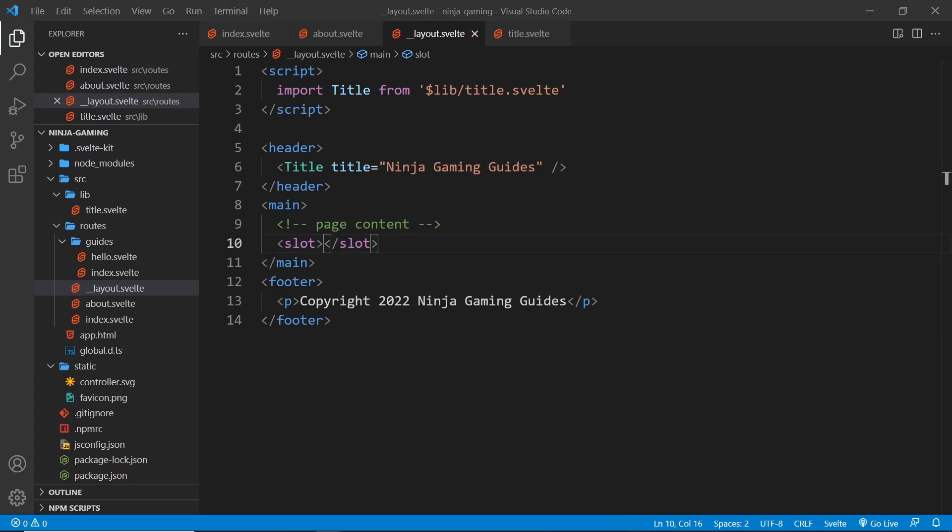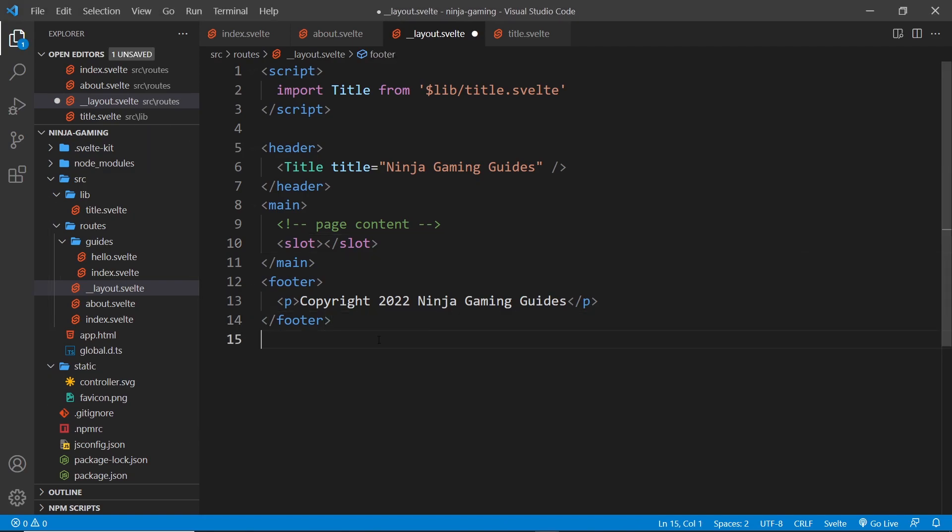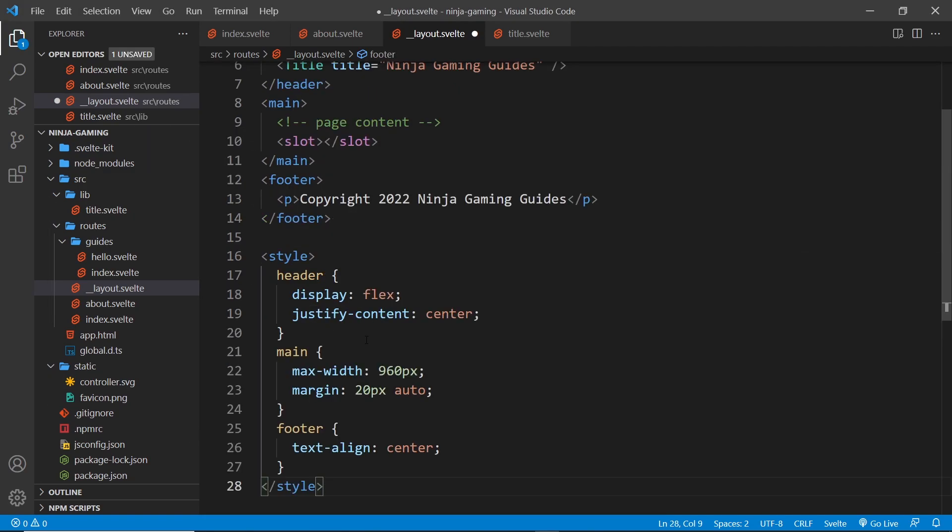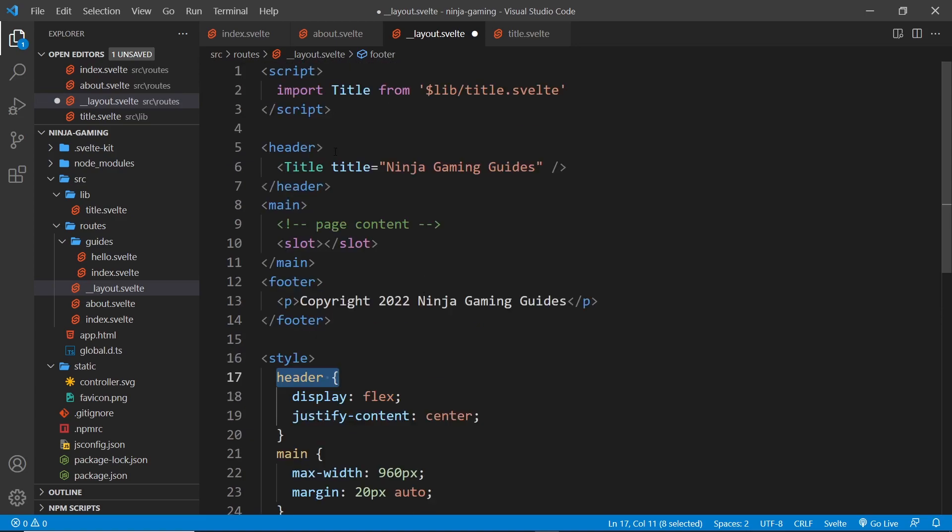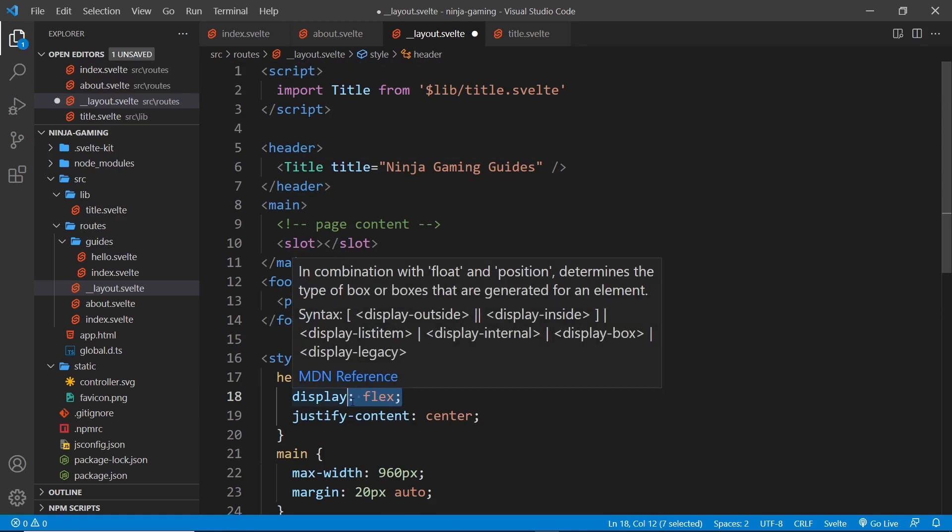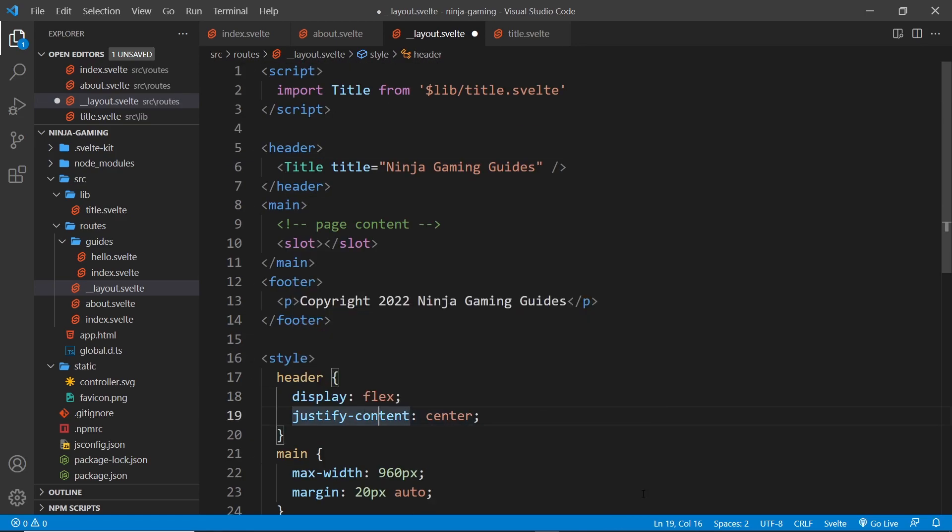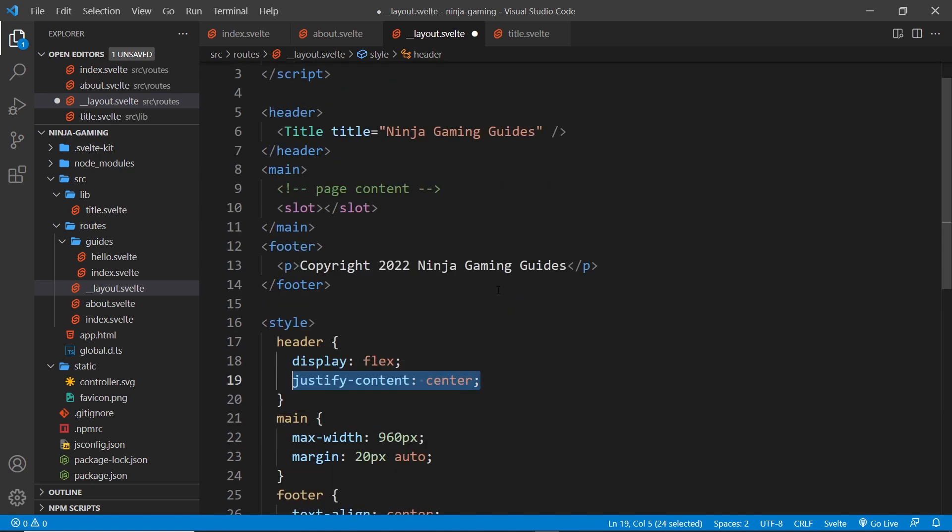And I'm just going to paste those in at the bottom. So we say we have a header up here and we display that as flex.